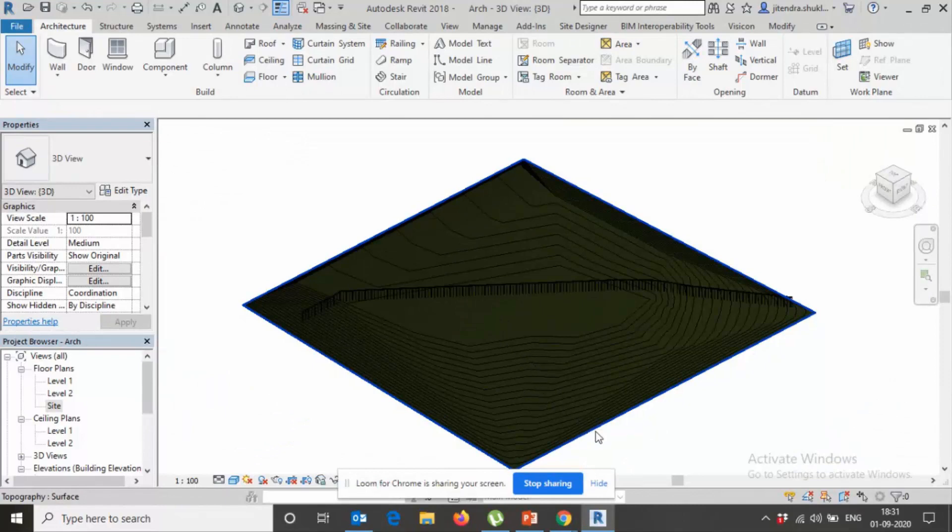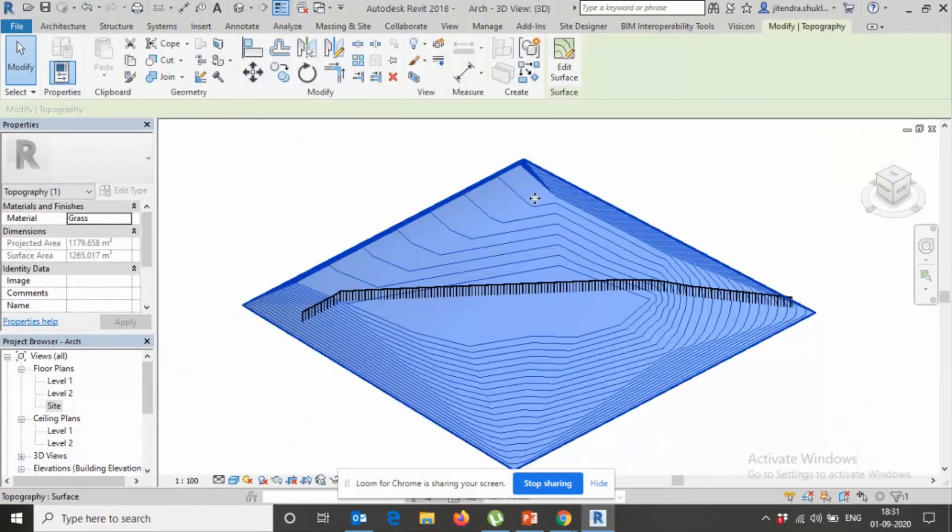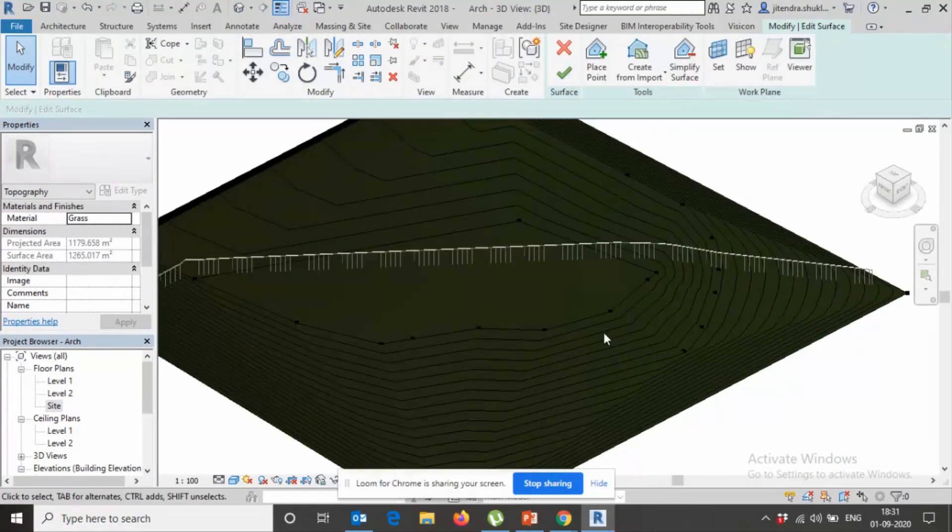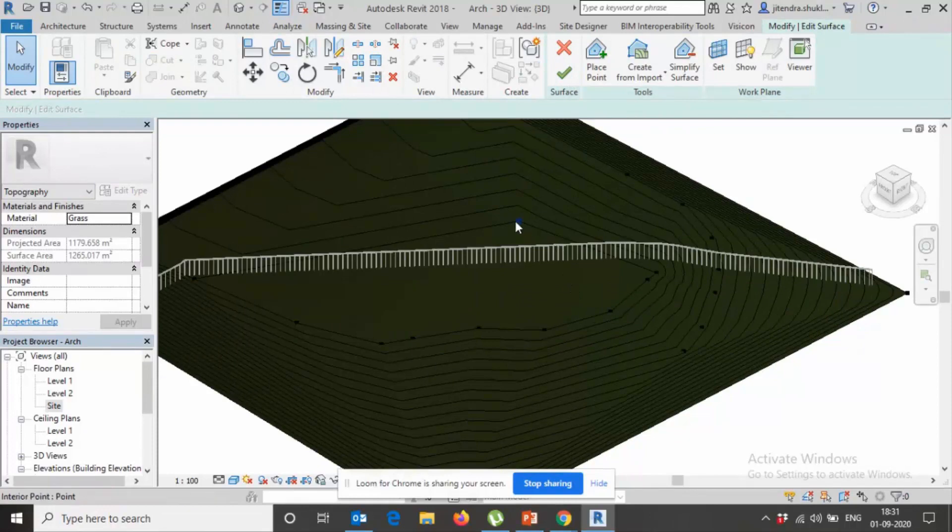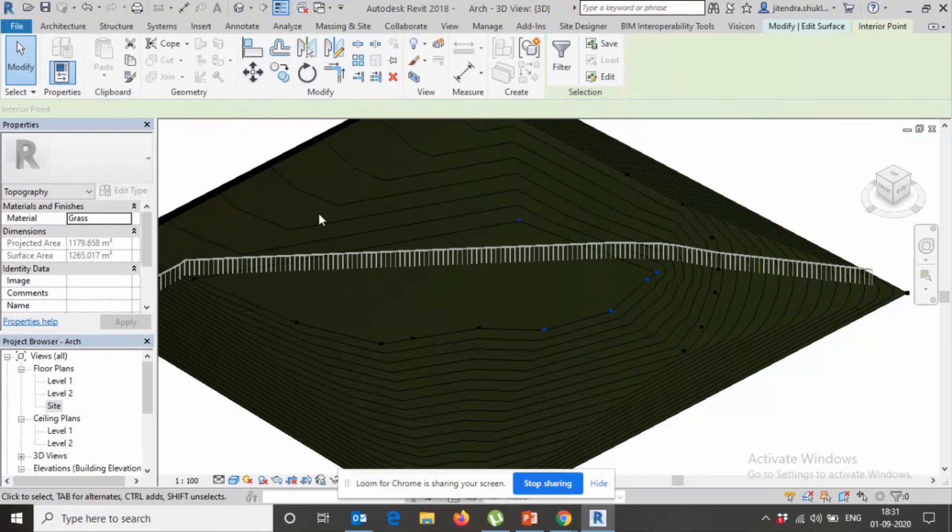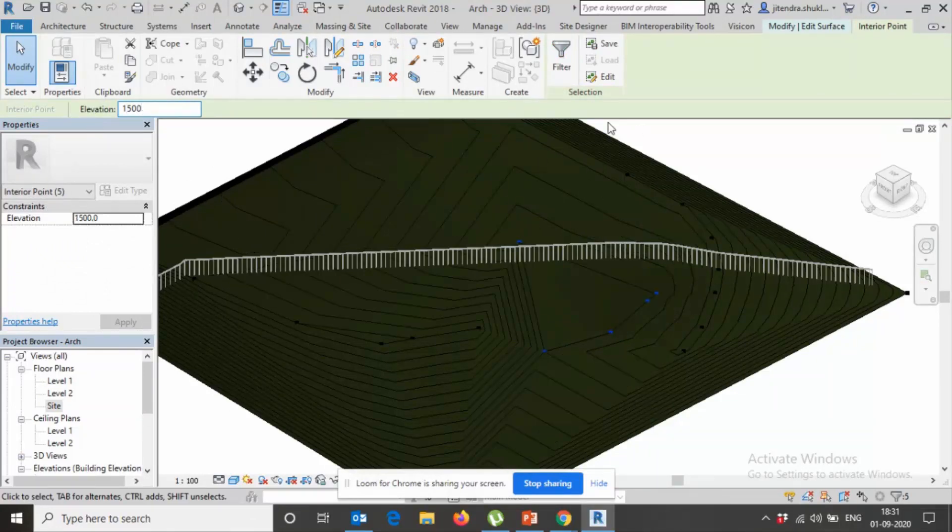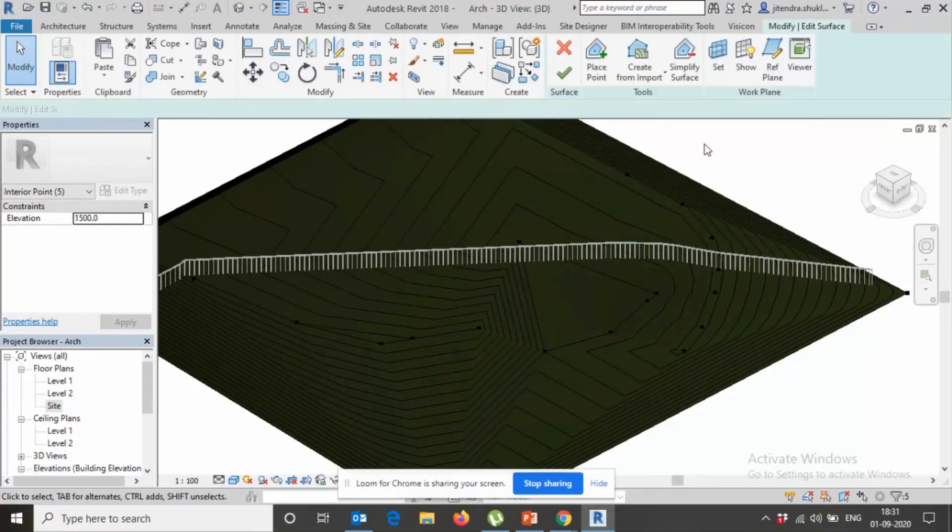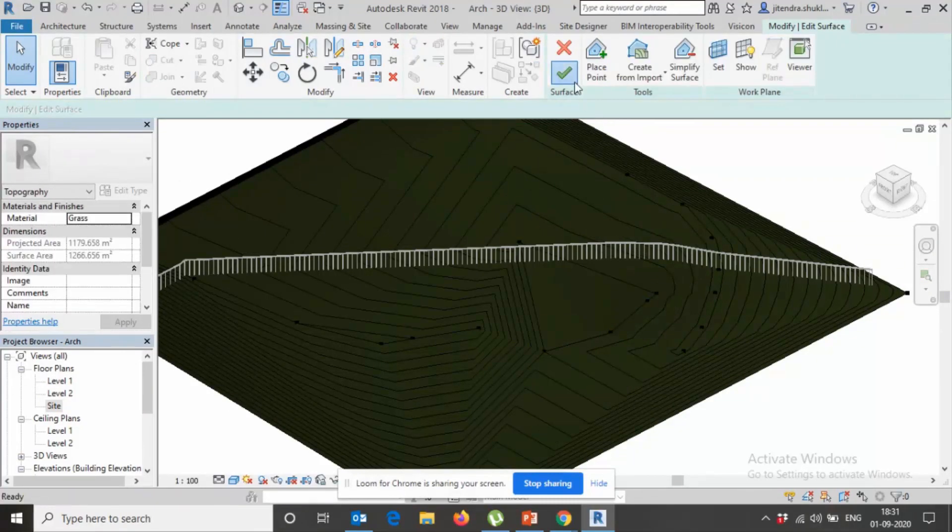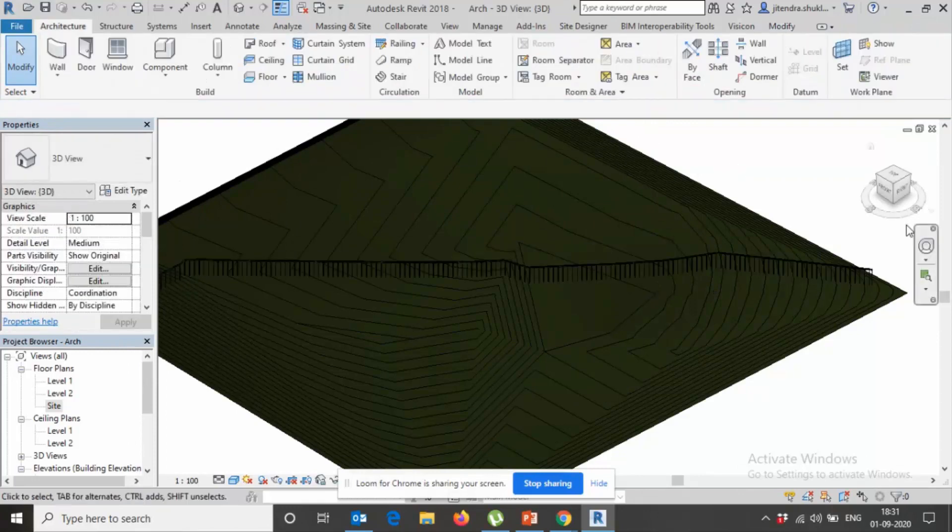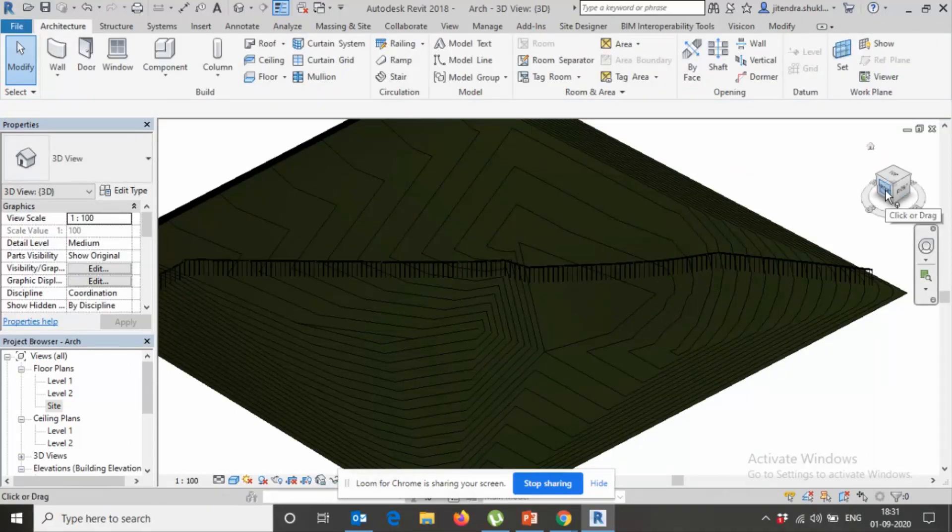And now in case you want to update surface. I don't want this surface on the elevation of 2000, it should be 1500, 5 percent. Finish it. Now see.